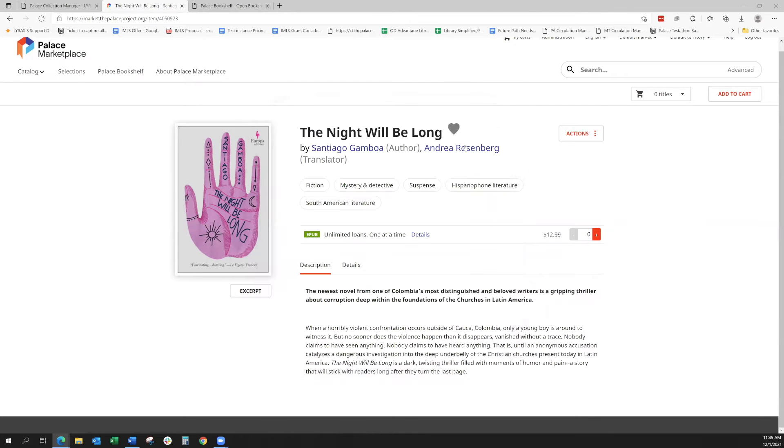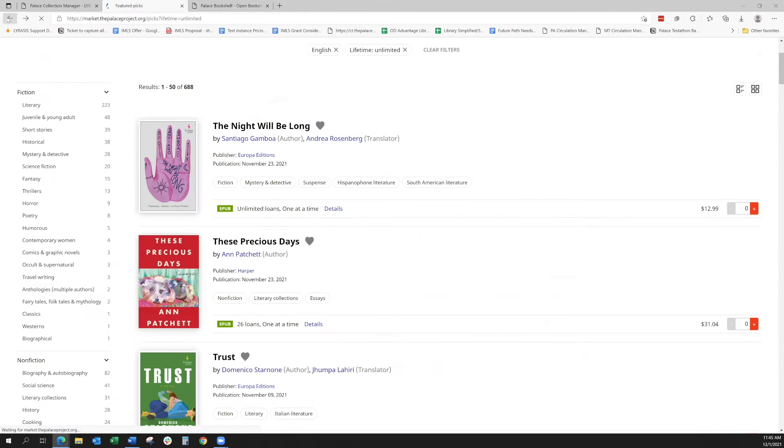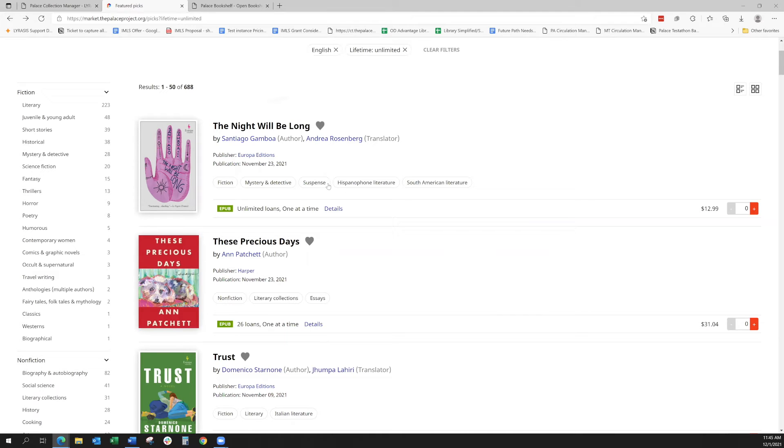Basically, this type of license may be good if you're going to have something like a book club or if you want to know if this is an item that you want to have in your collection for a long time. The unlimited loans is really great.